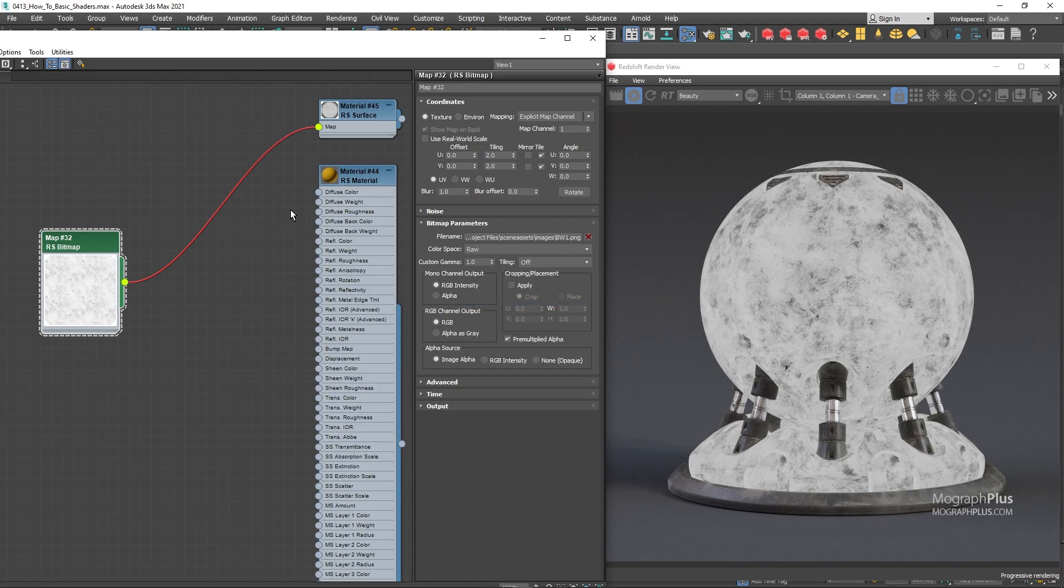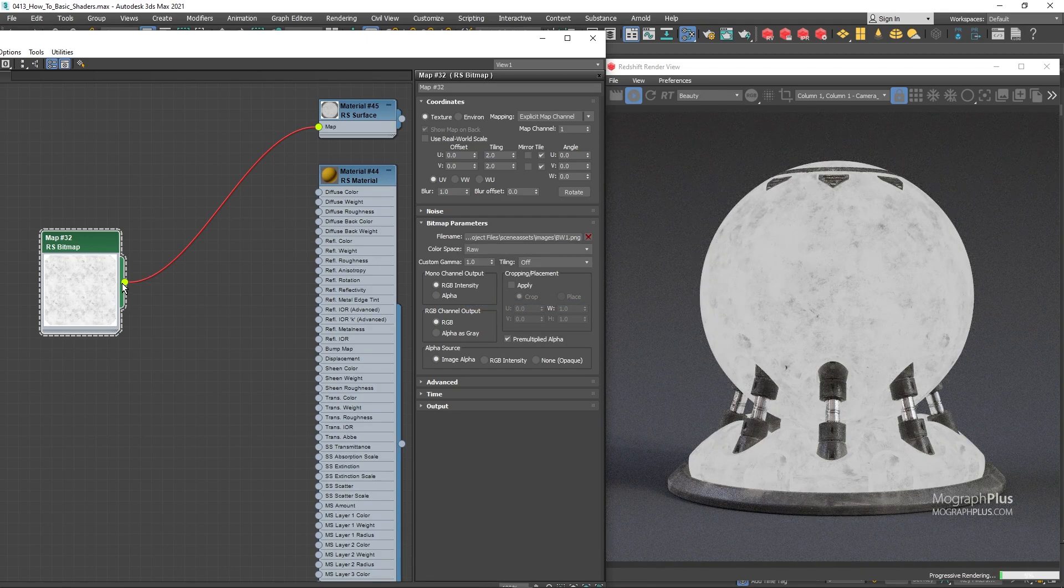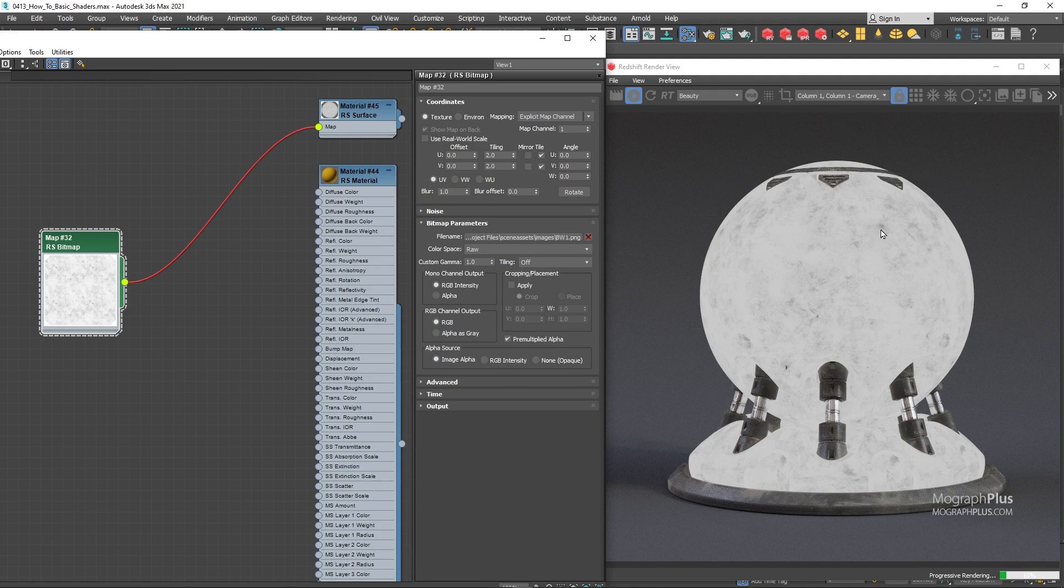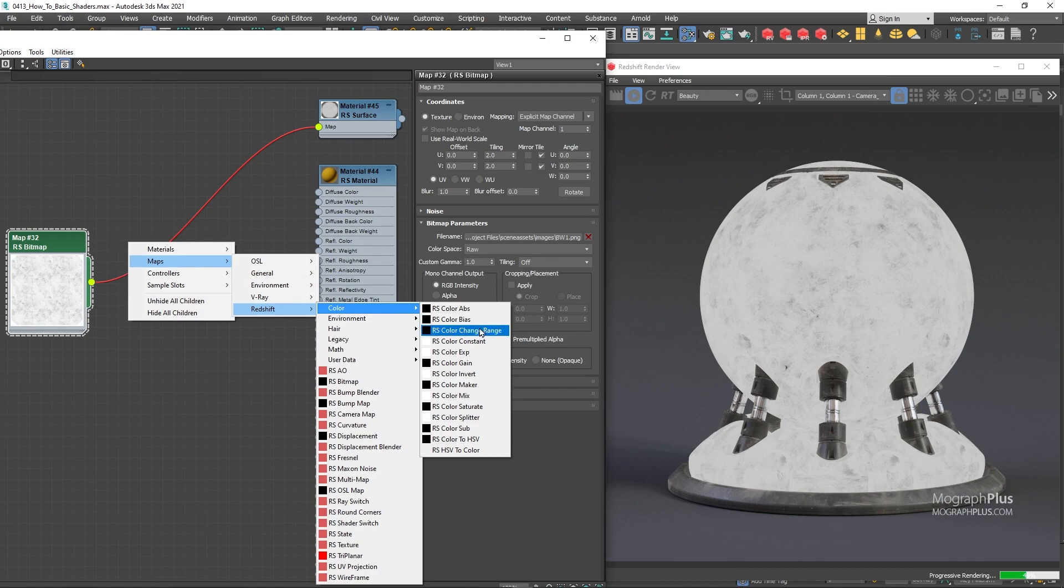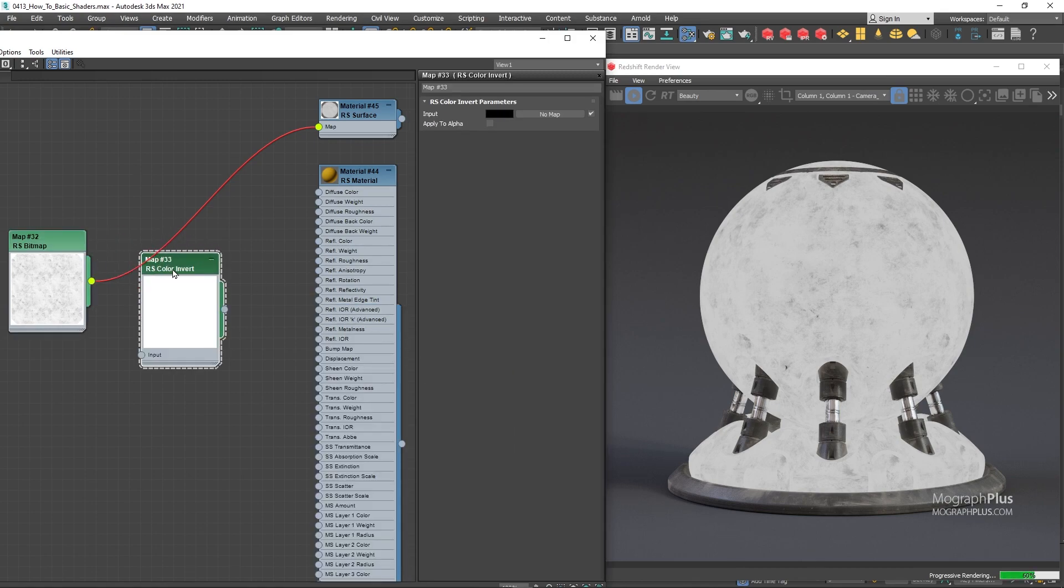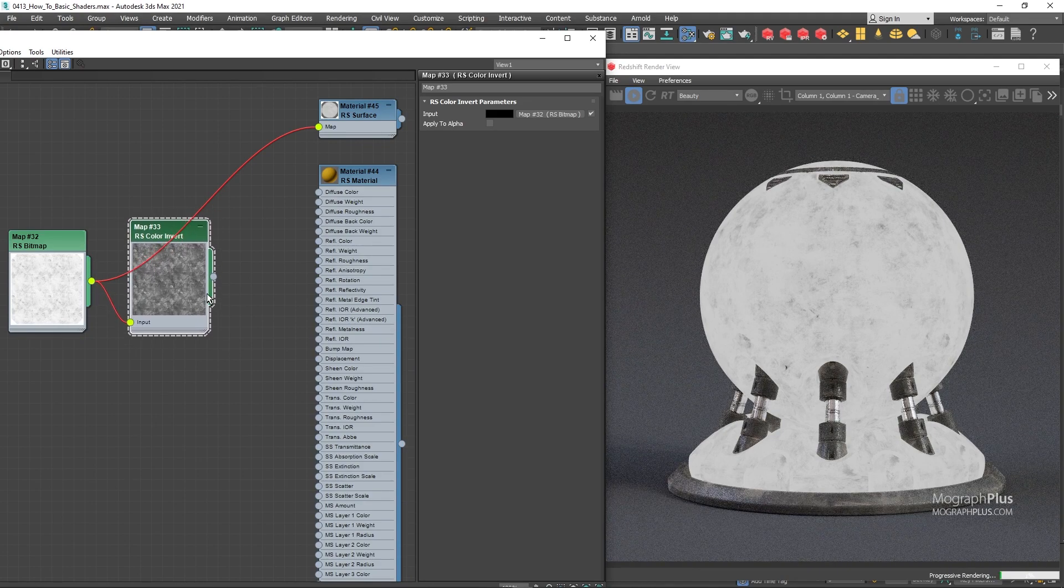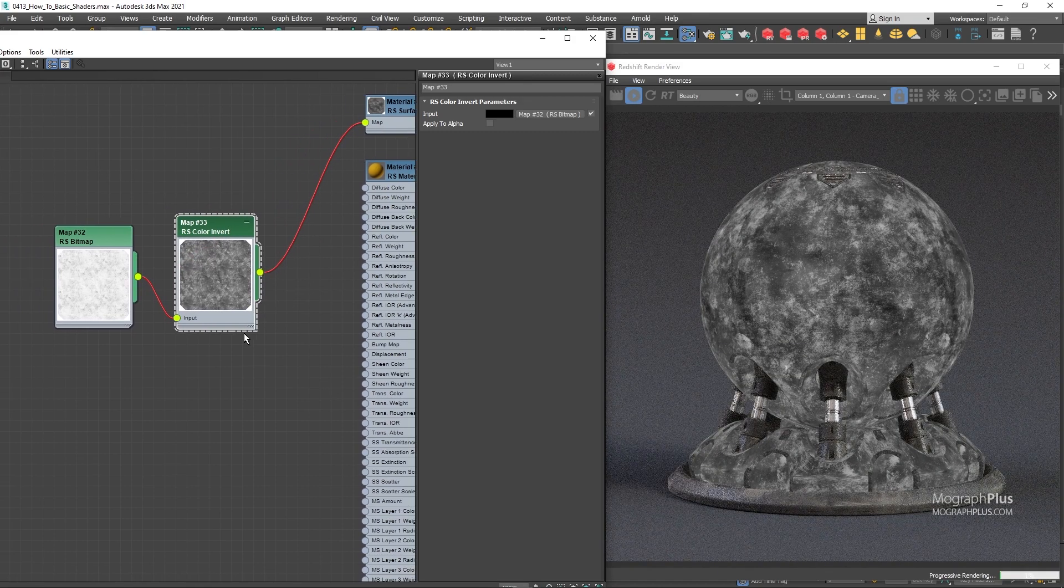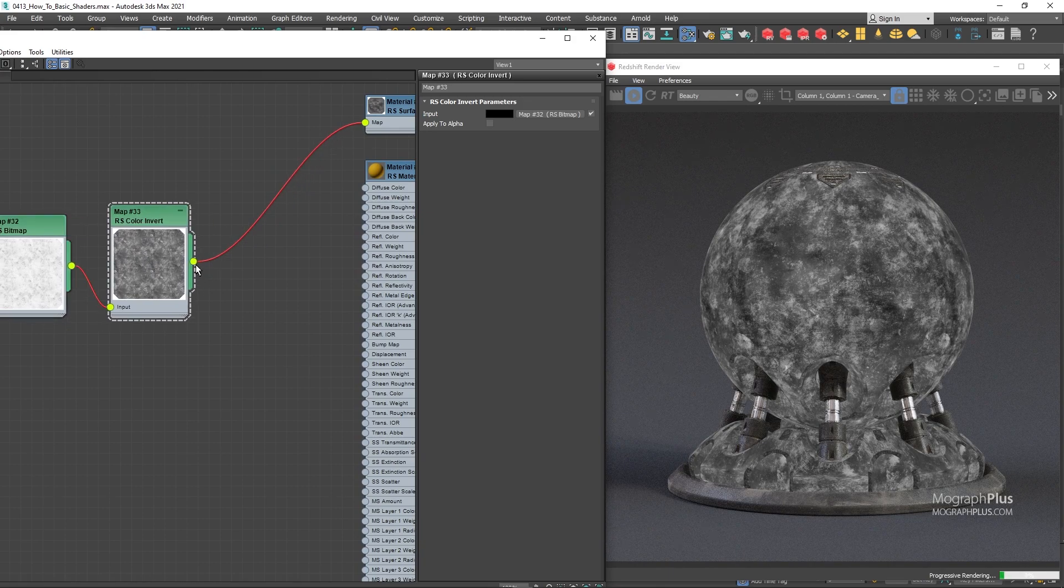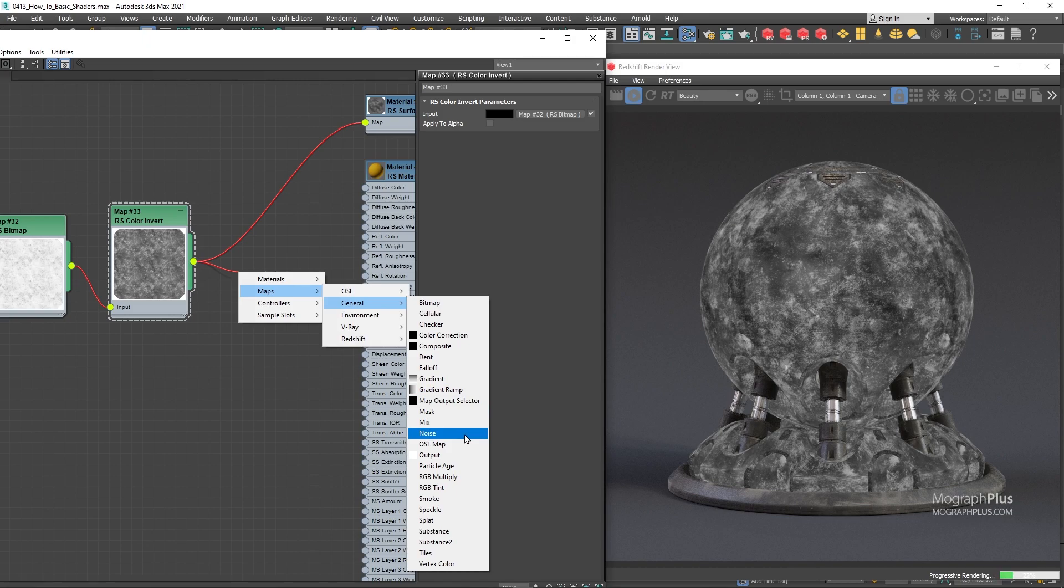If we connect this map to the reflection roughness, as we learned before those dark patches will make the surface sharper at those areas. We want the opposite, so let's invert the image. A quick way to do it is by using a color invert node, so let's add one. We want to add this node after the texture. Now the texture values are inverted, and finally let's add an output node after the color invert and connect the output node to the reflection roughness input.